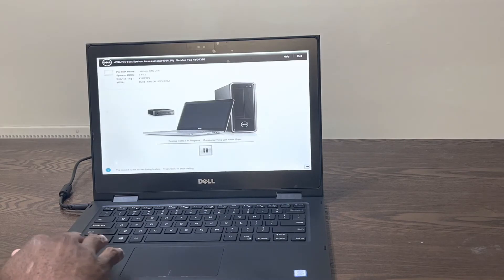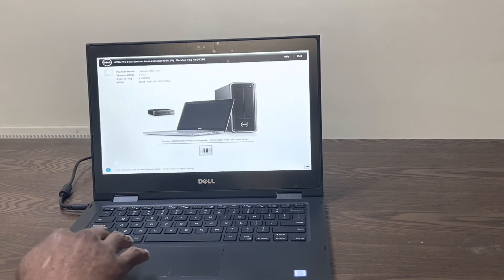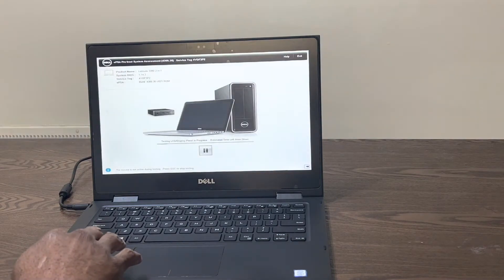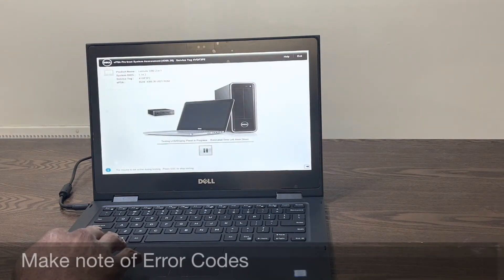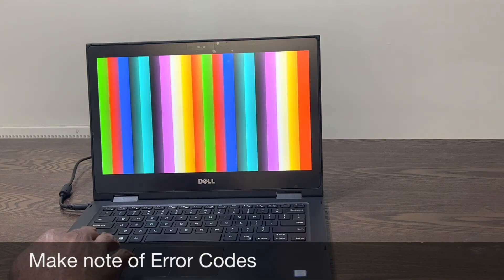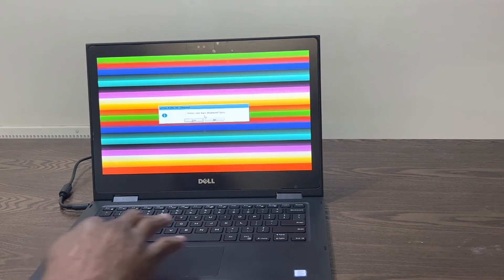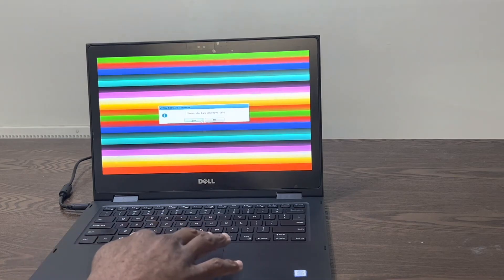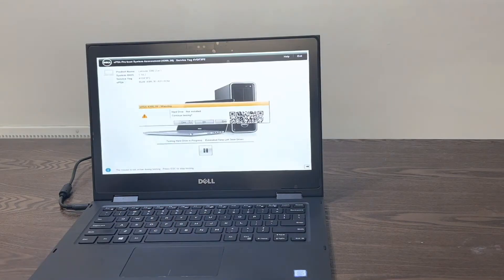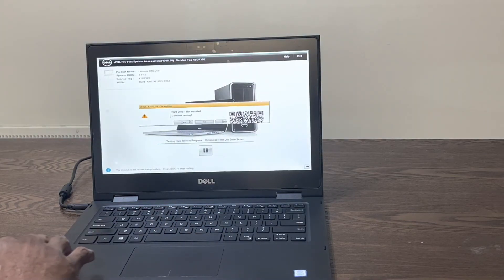If there are any issues, error codes will appear. If you get any error codes, make a note of them along with the service tag. You can use Dell Support Assist Preboot System Performance to look up the error code. A link to the website is in the description section.